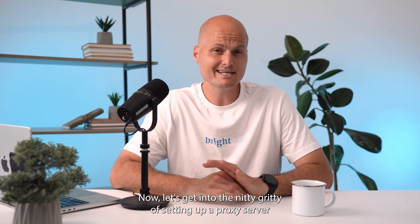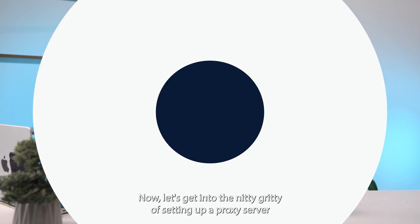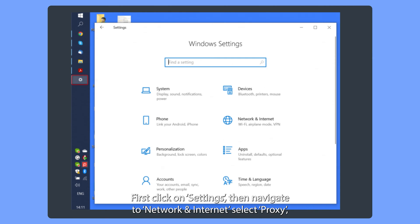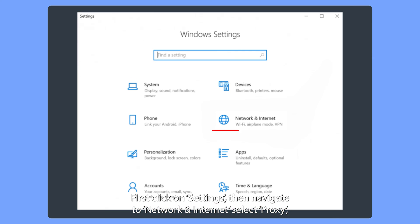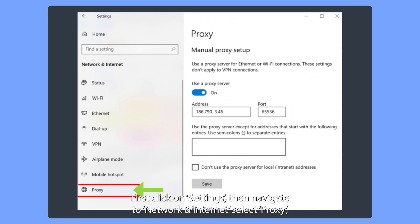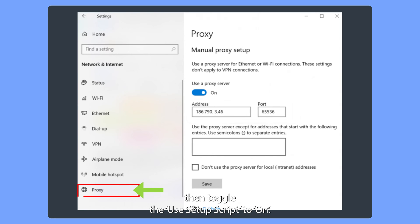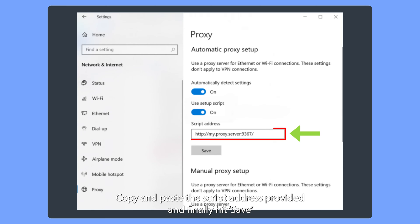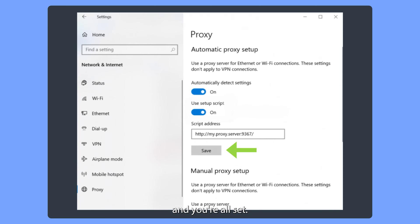Now let's get into the nitty-gritty of setting up a proxy server on your Windows 10 machine. First, click on Settings. Then navigate to Network and Internet. Select Proxy. Then toggle the Use Setup Script to On. Copy and paste the script address provided. And finally, hit Save and you're all set. Your proxy is all set up.